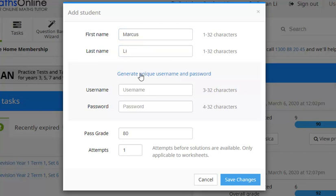Once we've put his name in, we click generate unique username and password. So we can see Marcus' username here, password here, and he'll use them any time he logs into Maths Online.